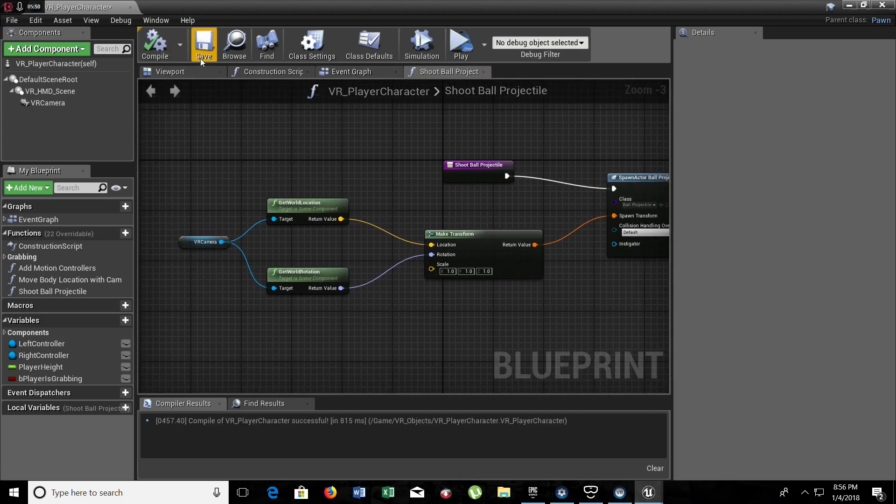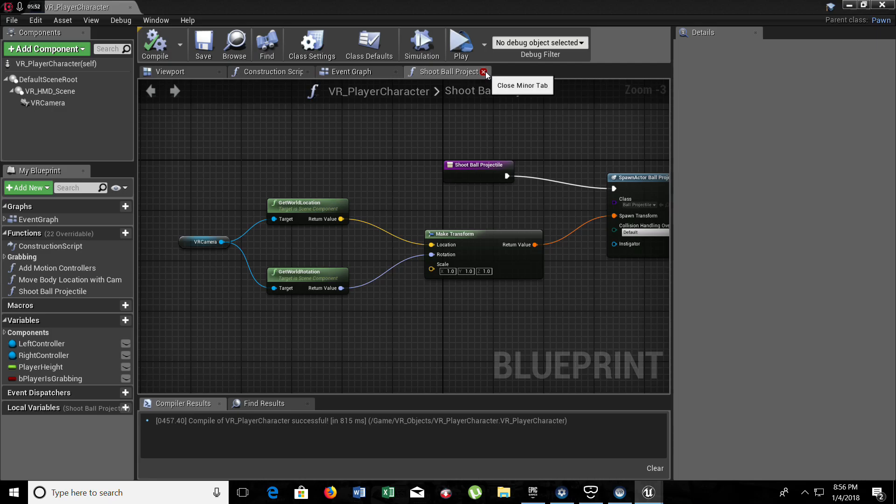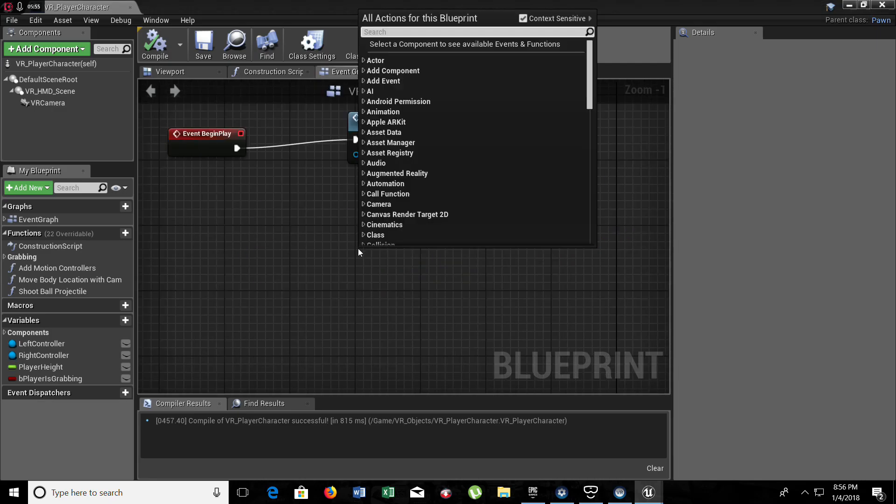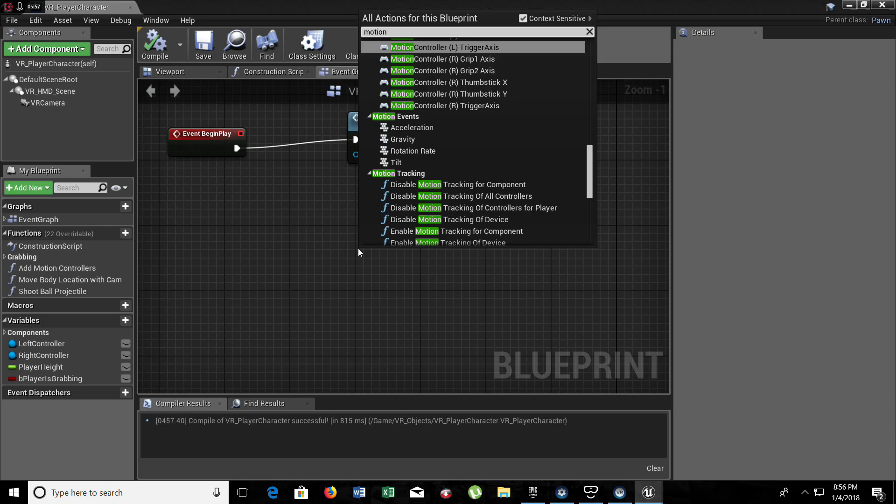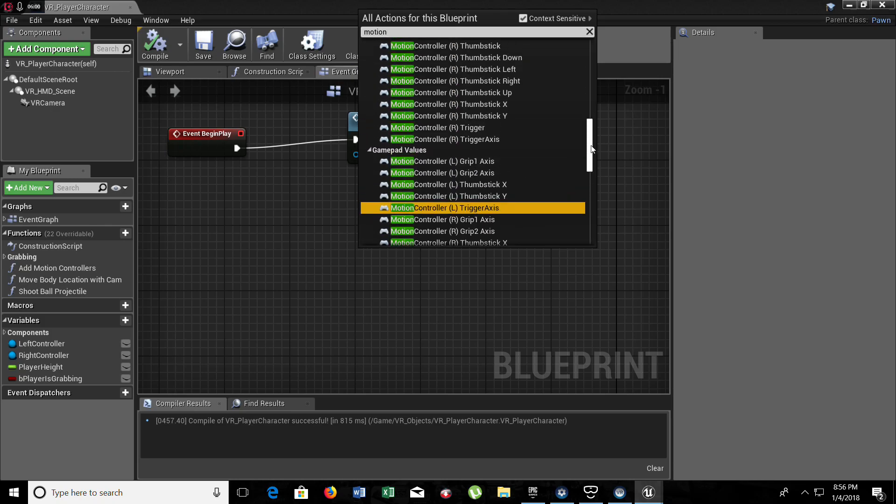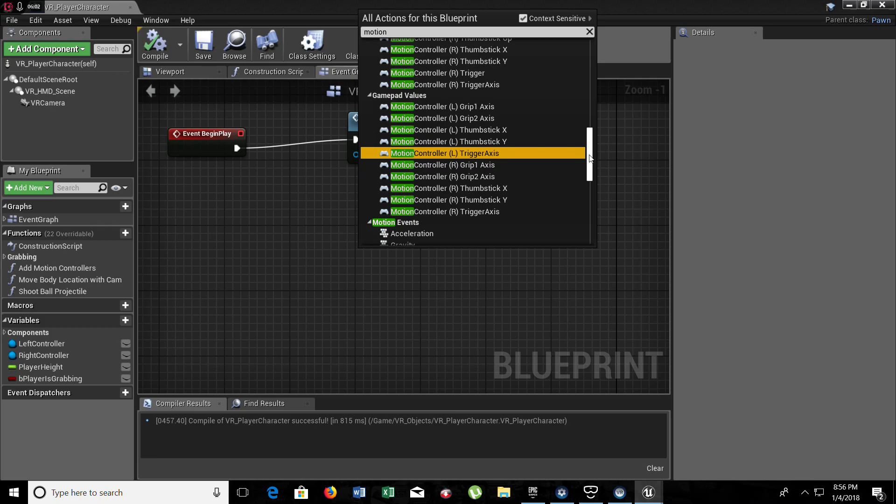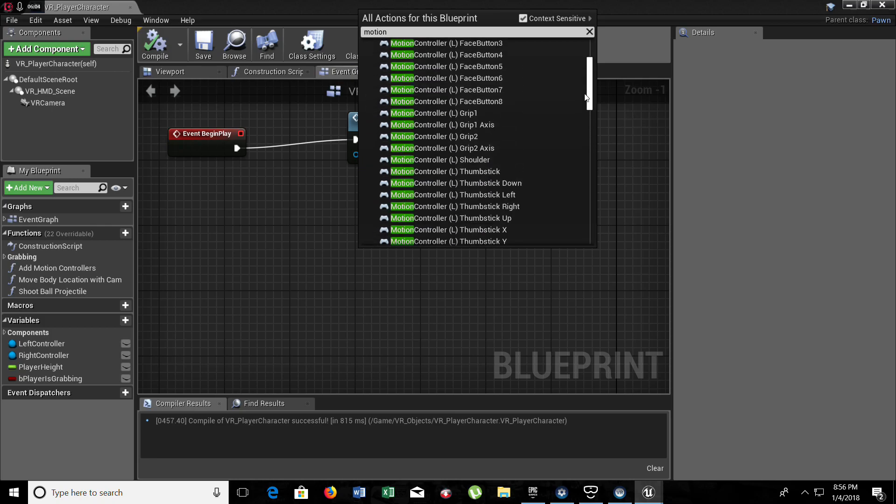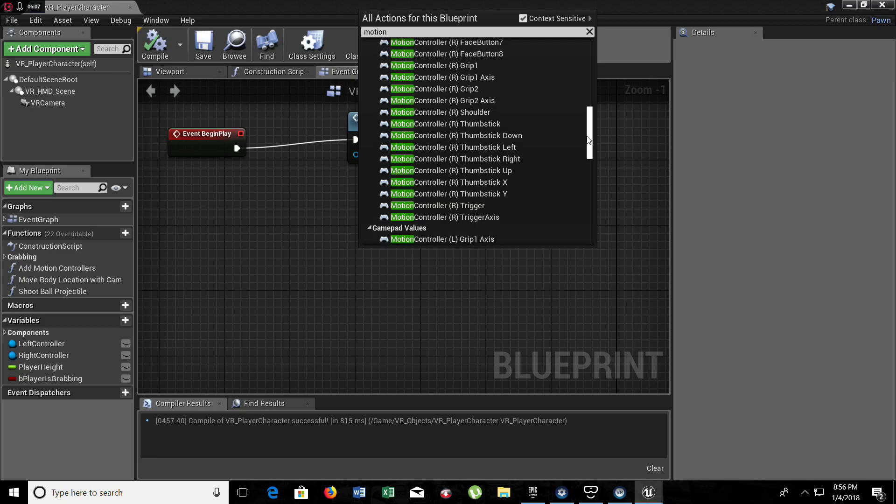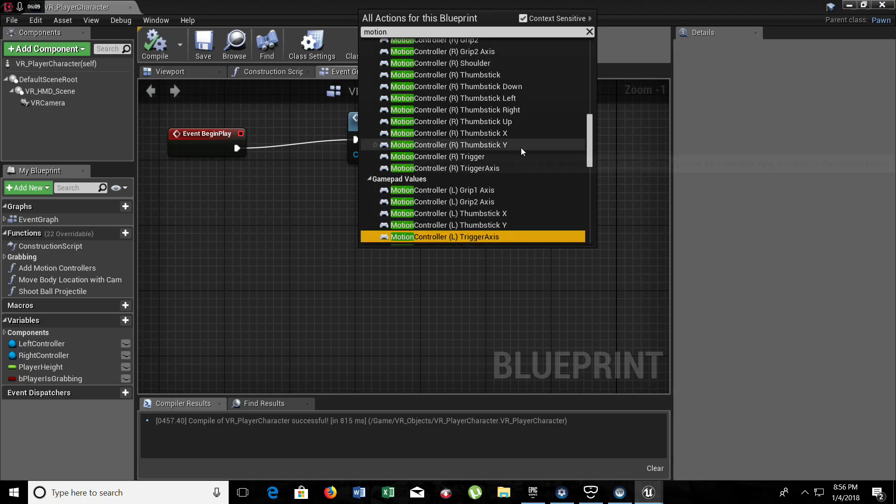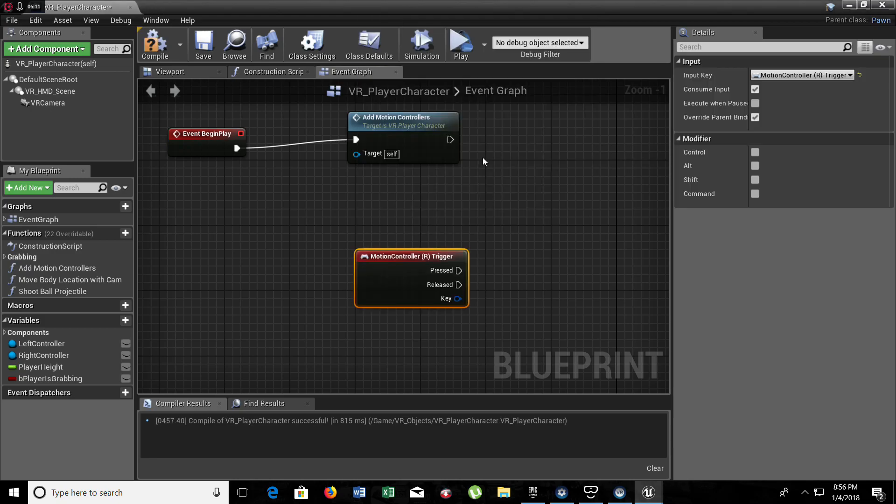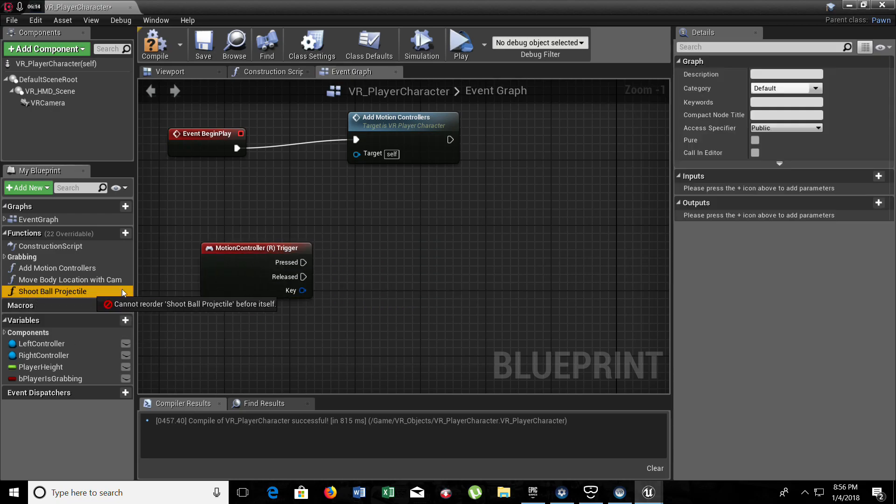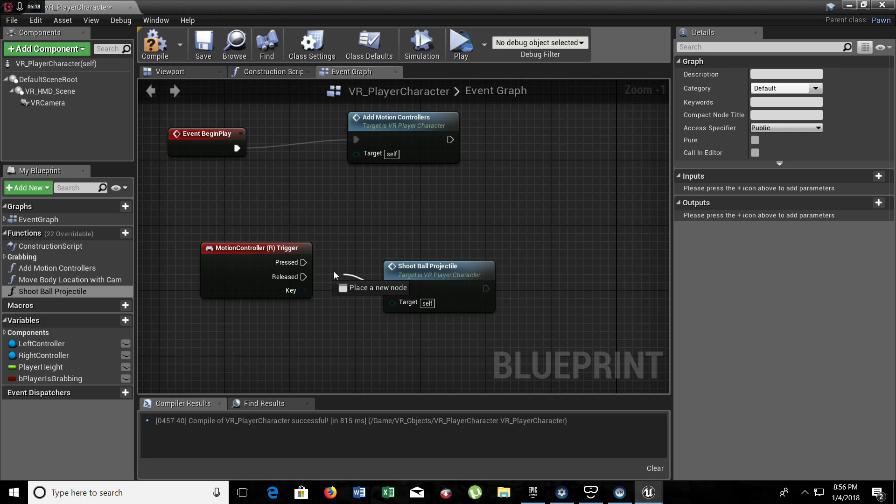Now we need to compile. Let's save it just in case. And now we need to add the motion controller trigger. One of the buttons that we need to use. You need to watch here, it's not gamepad values. You need to choose gamepad events. So let's find the right motion controller trigger. Now we're going to drag our shoot ball projectile function and connect it with the pressed value on the trigger.